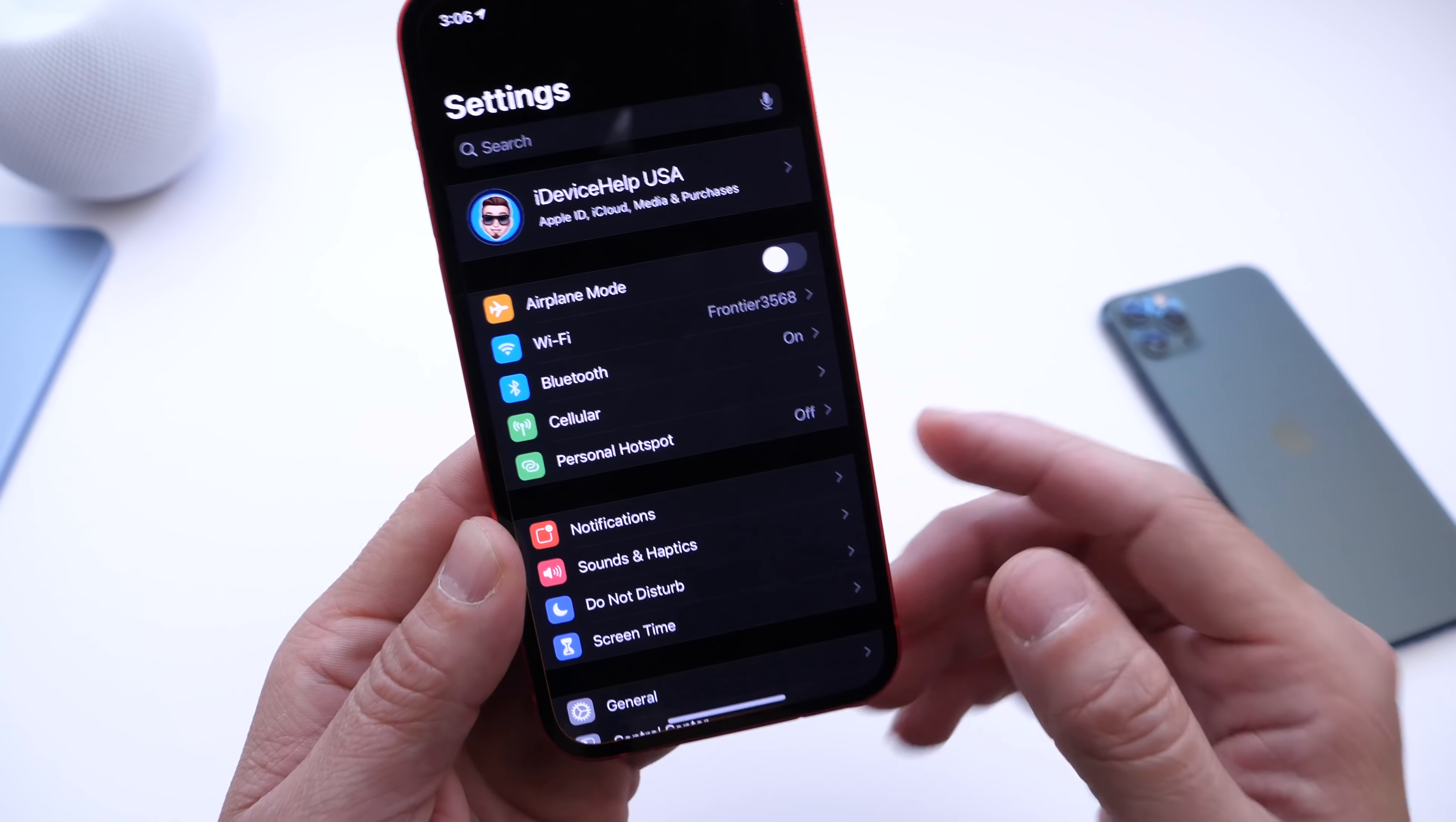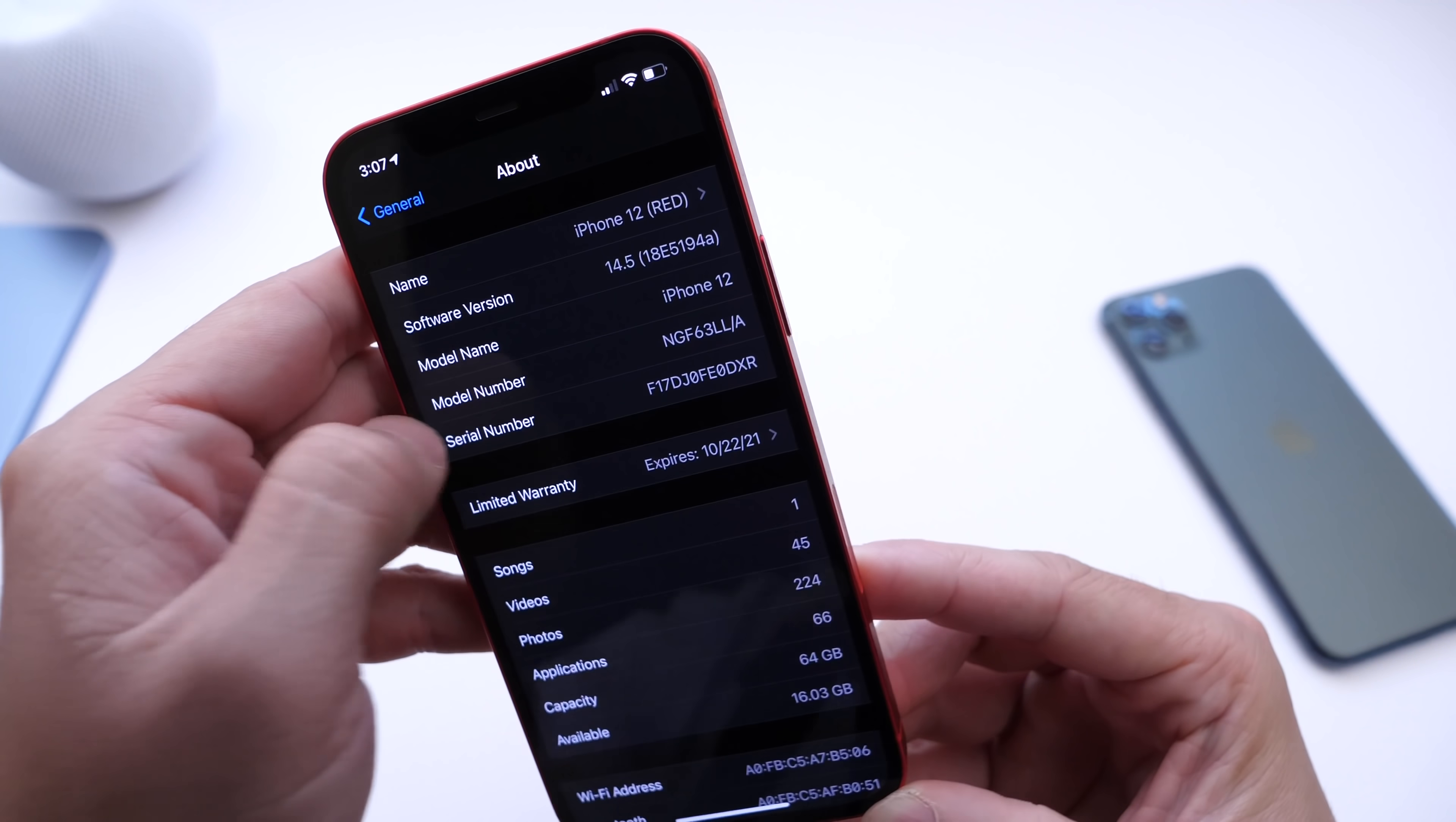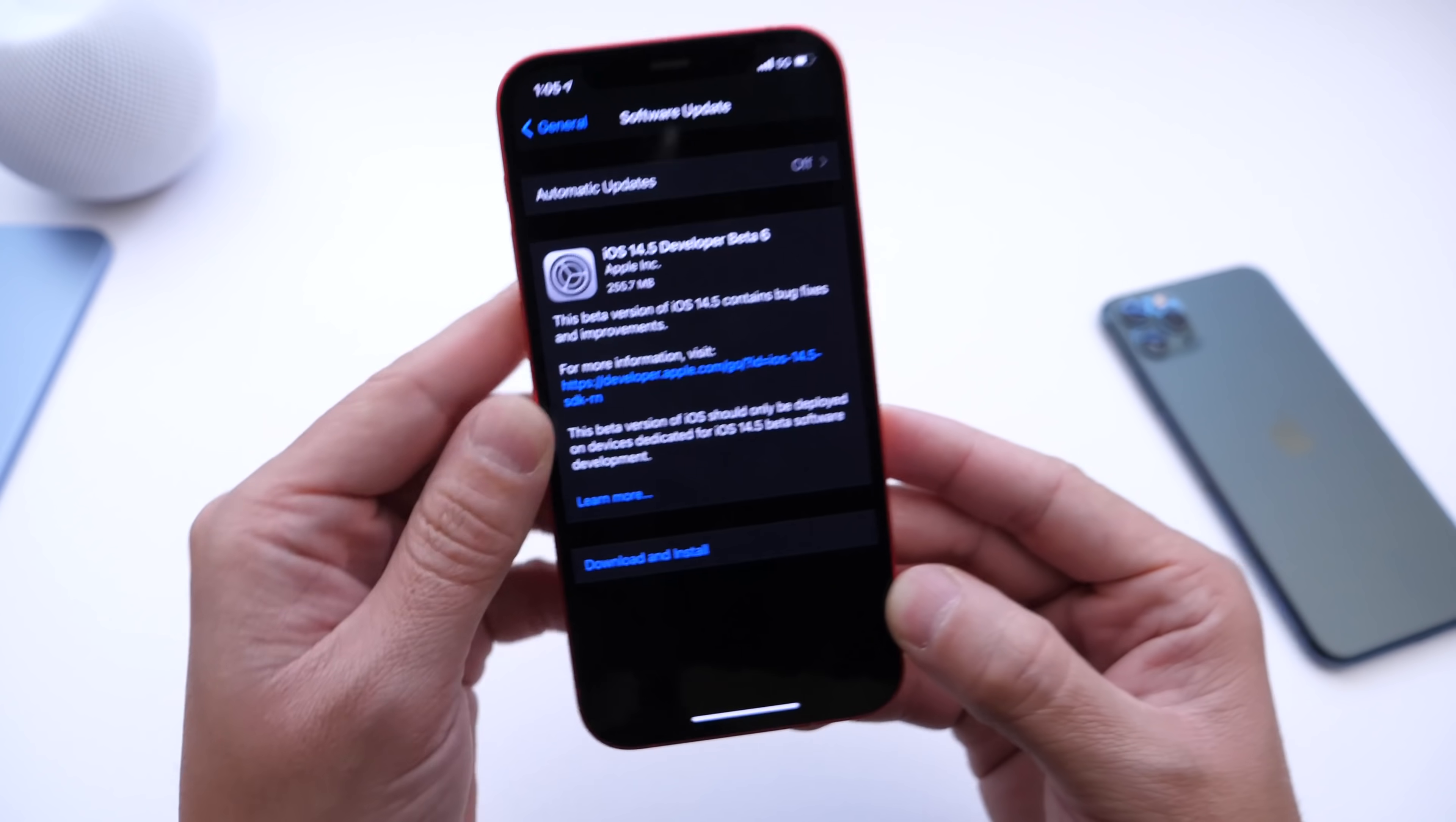Let's take a look at the build number quickly. There's quite a bit to talk about here. The build number is 18E5194A, which gives us another build number with the letter A towards the end. Apple has improved quite a bit with this one, and some important stuff is happening for the battery department.